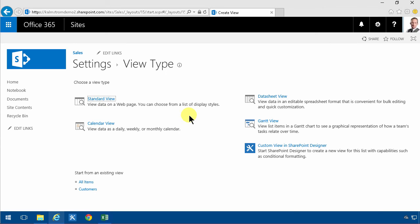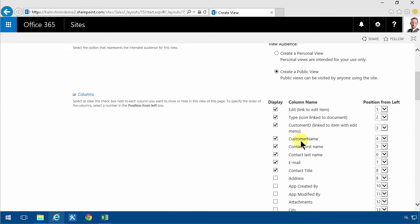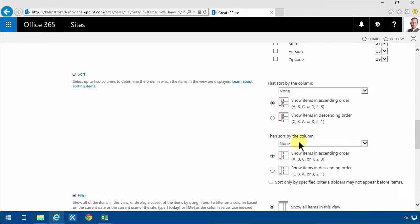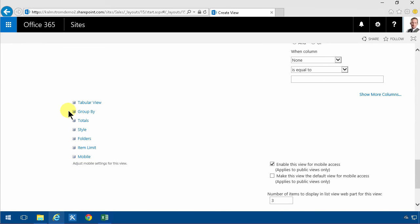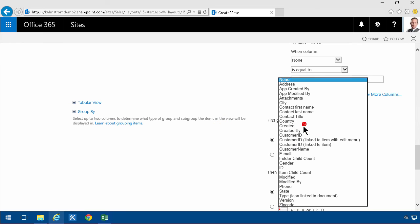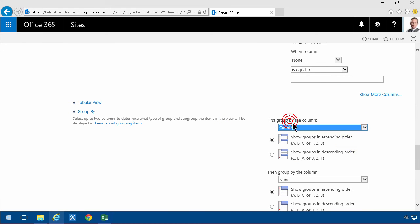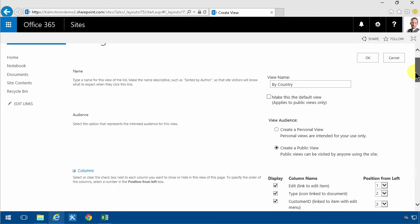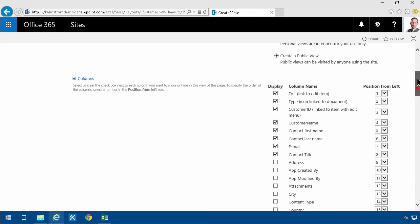Maybe by country would be interesting. I'm going to just group this by country. And of course the fields are in alphabetical order so it's easy to find. And in most cases you don't want the country field to be visible when you're grouping on it. That kind of looks strange. I'm going to click OK.